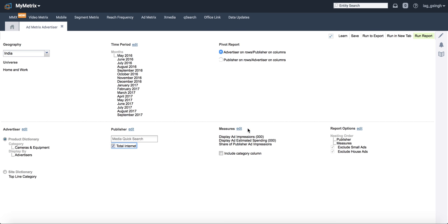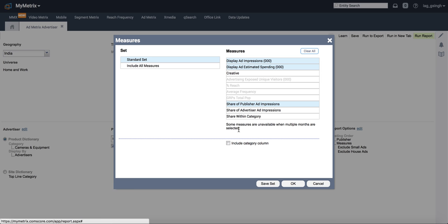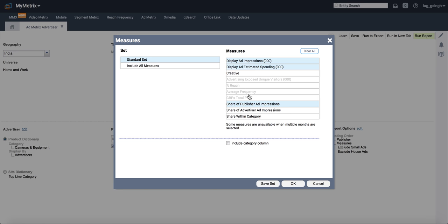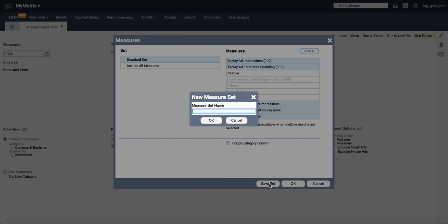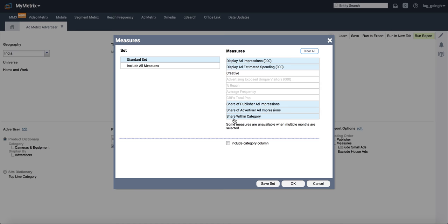Then you can also select what all data you want to look at. We want to look at impressions which are being served, spends which have been made, creatives. I have already pulled out the report. The creative report takes some time, so you can see if you want creatives or not, but that's helpful. Then you can look at share of publisher ad impressions, share of publisher ad impressions within category, all of that. This can be selected. Save the set. You can name the set if you want or just exit it.